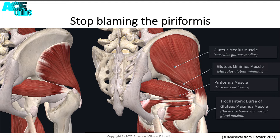Taking a look at the piriformis muscle, it actually inserts onto the superior border of the greater trochanter, whereas the gluteal tendons attach over the top of the greater trochanter. We also have the iliotibial band attaching from the ilium,